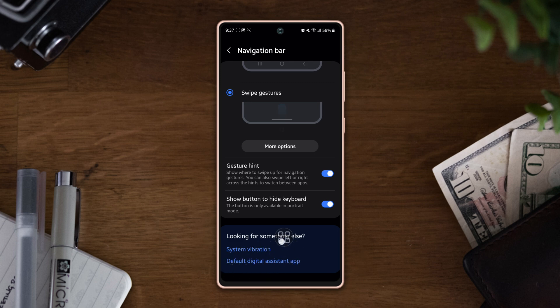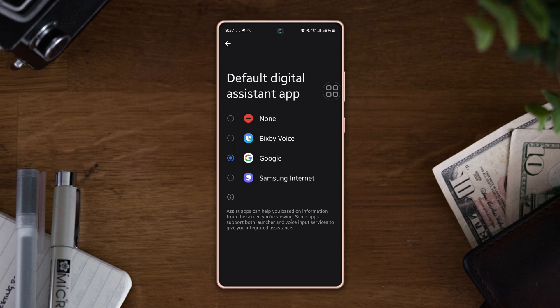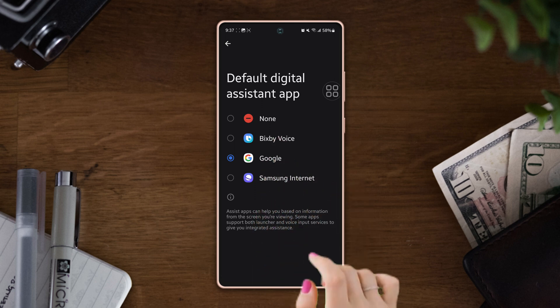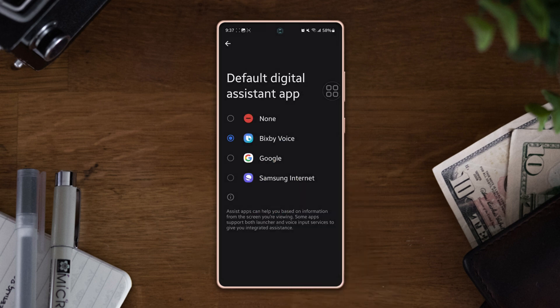Here you can see the assistant app options. Google is selected as default, but you can change the assistant app by selecting another app like Bixby Voice. Then tap OK and go back to the home screen.